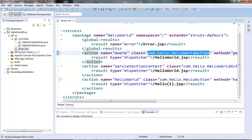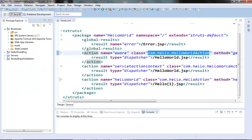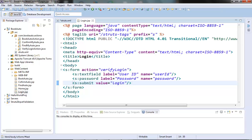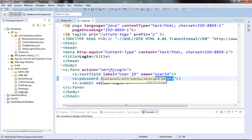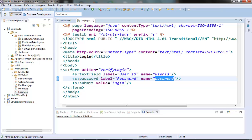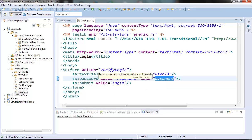Let's take an example with the login form in our BookAuto application. The login form has two fields — user ID and password — and we want to validate that they are not empty when the form is submitted. If the user provides nothing and hits the login button, we will present the same login page with an error that the user ID or password should be provided. Note that validation of the action class fields happens after the properties are set by the params interceptor and before the action method is called.